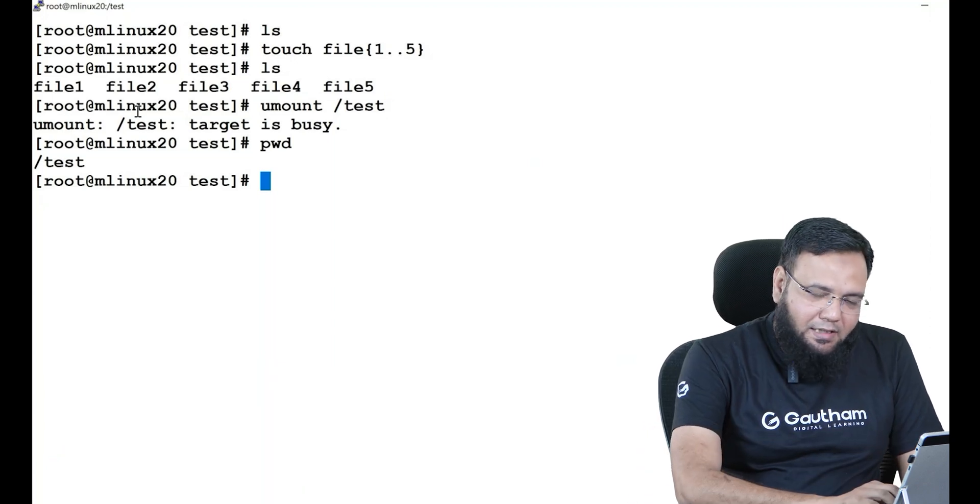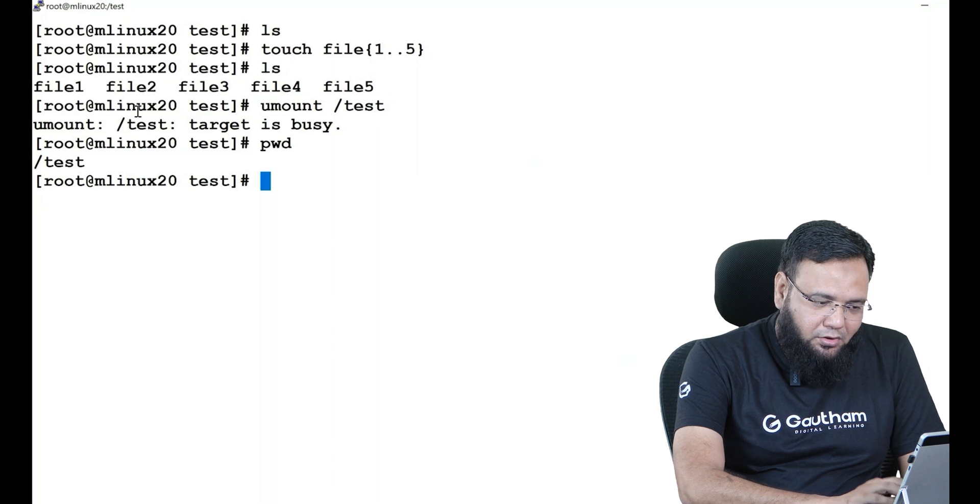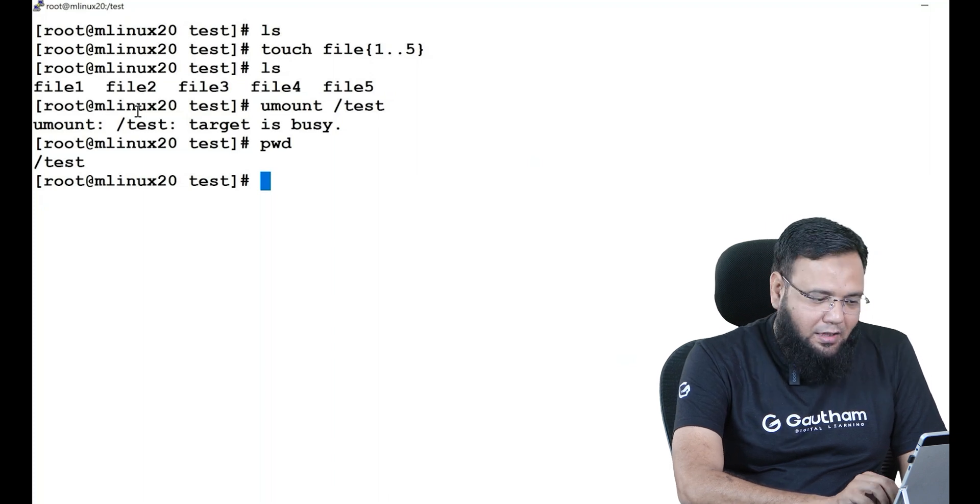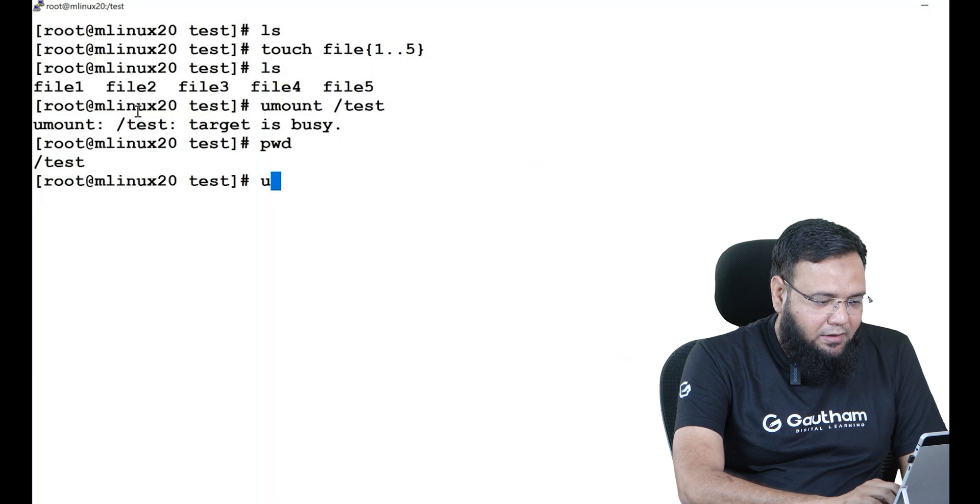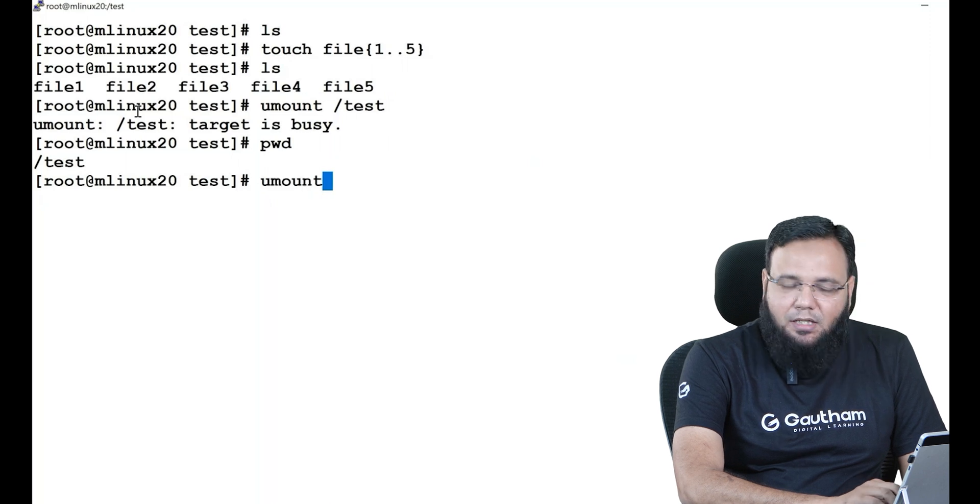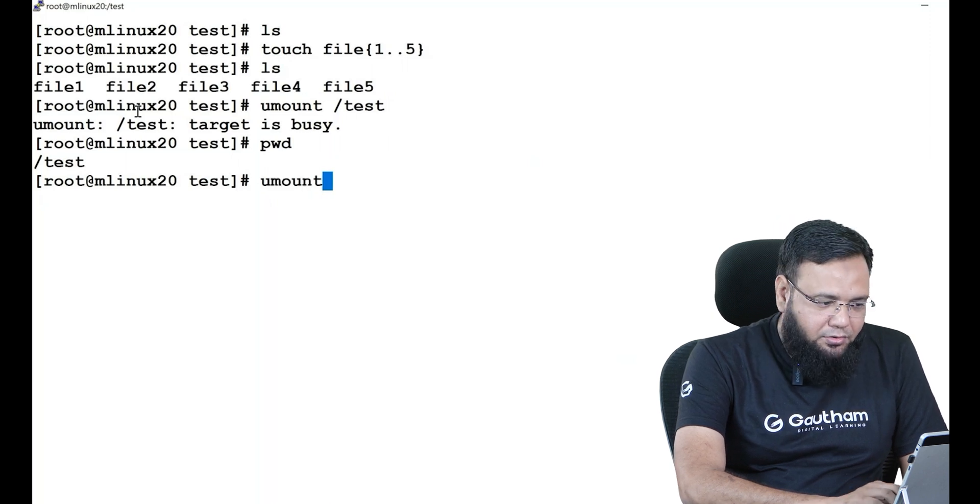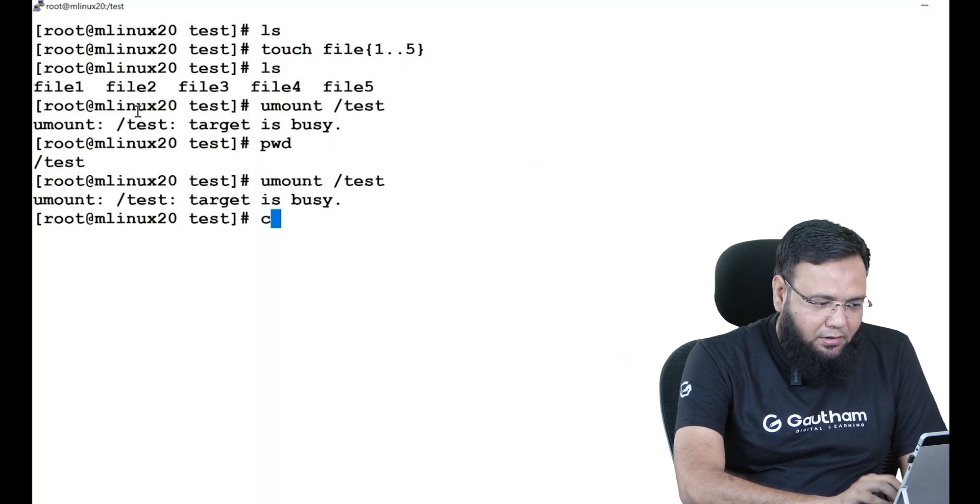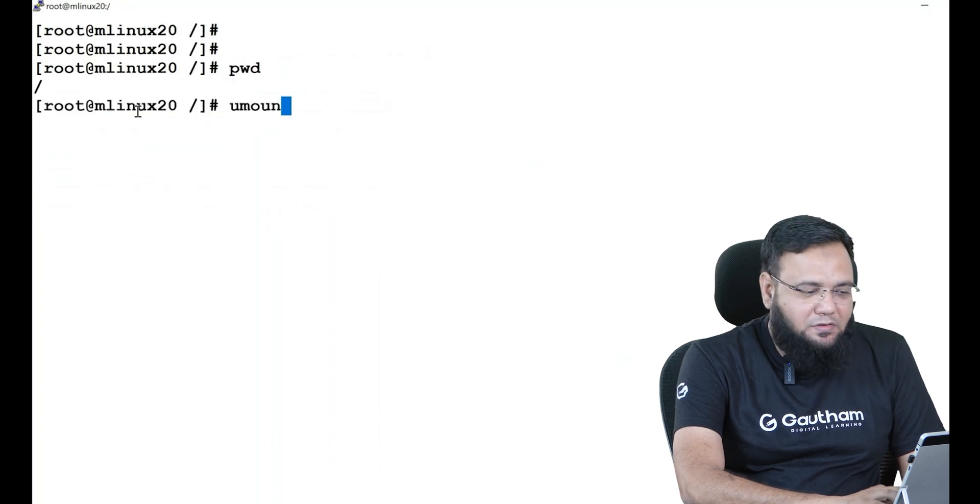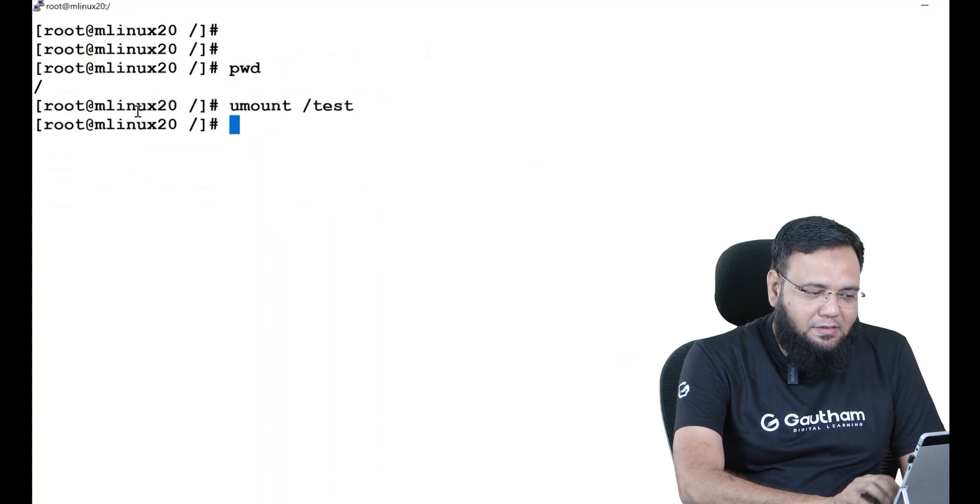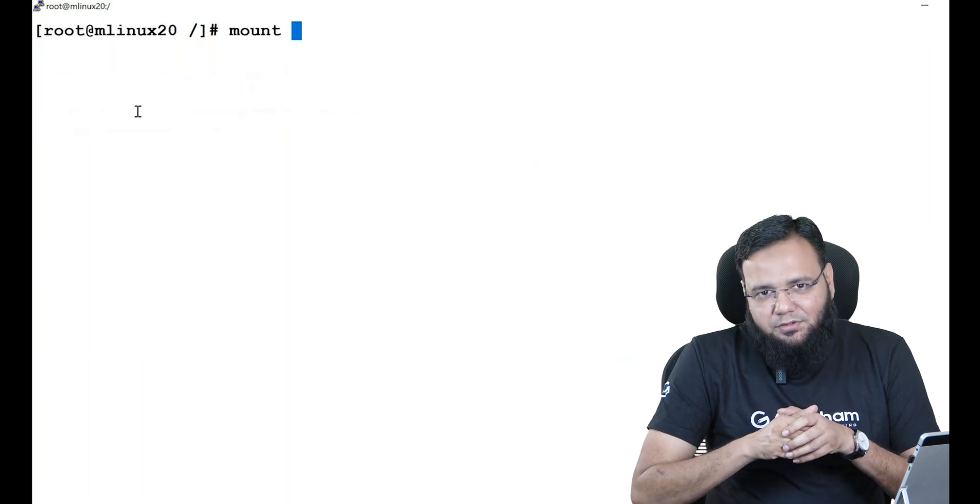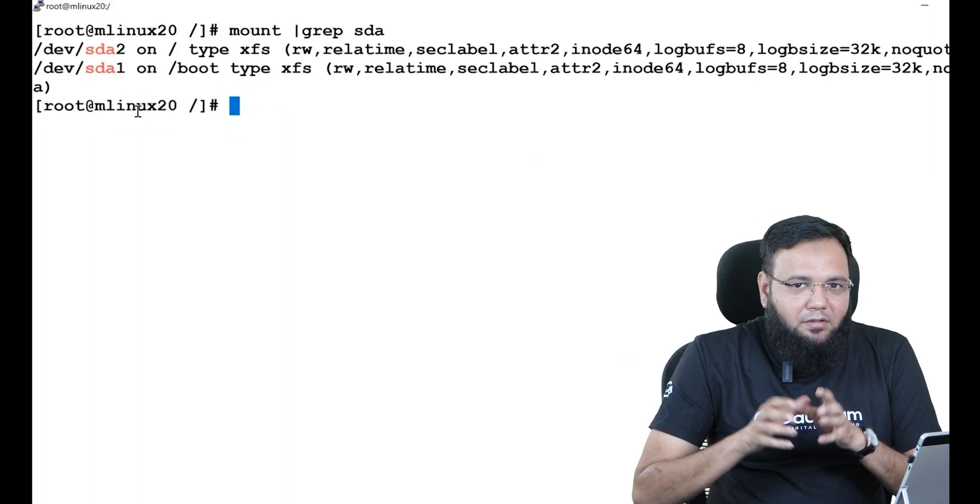So if you want to unmount or disconnect the directory, nobody must be present inside the directory. In this case I'm going to come out of the directory: cd dot dot. Now I'm out of the directory. Now you check: umount test. As you see, there is no problem and you are successfully able to unmount the directory. This is scenario one.